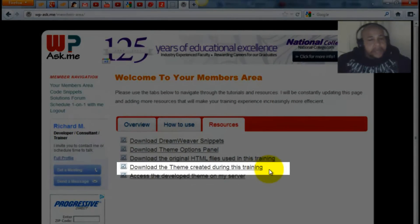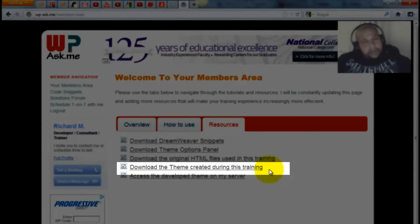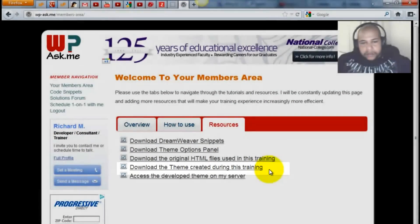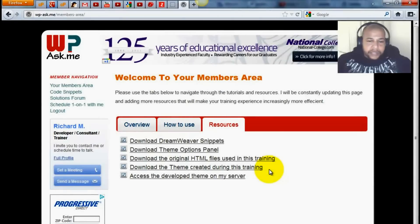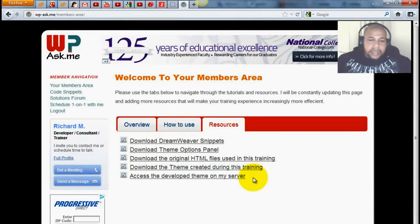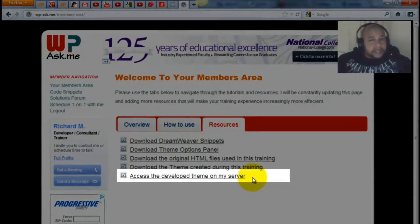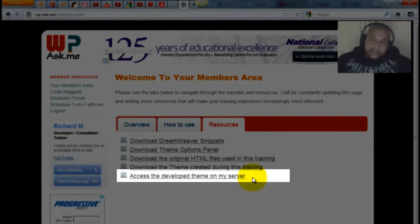This is the completed theme. So if you visit the playground where I created the theme for the training, this is the completed theme, and this is access to the actual theme that was developed in the playground.